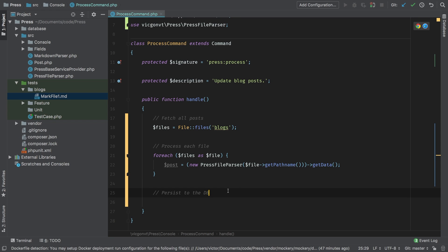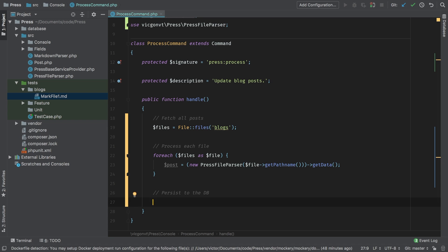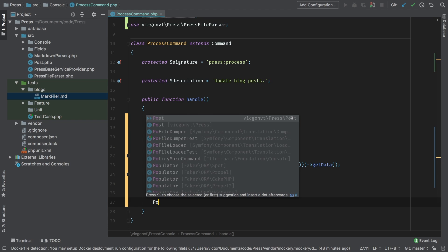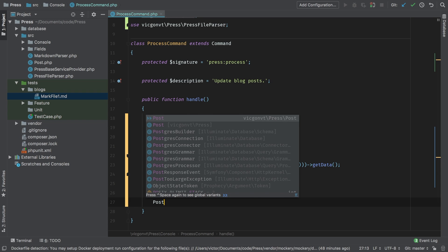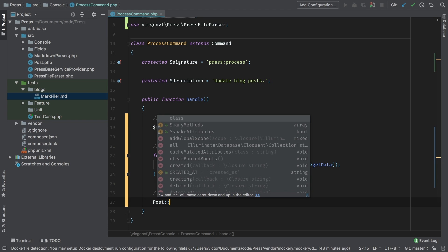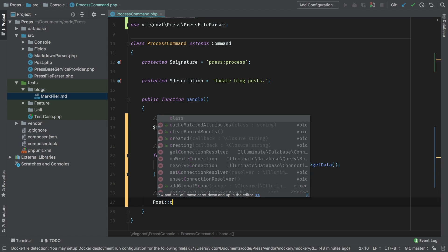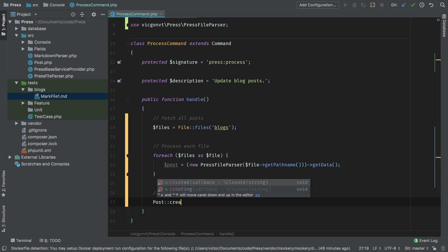So now let's persist it to the database. As we've done in the past, we're going to do a very simple implementation just to get it working. And through the next couple of lessons, we're going to refactor this into a really nice package. So, what's the easiest way for us to persist this to the database? Let's just create a record inside our post model. That's simply done by calling post our model and we're going to call the create method on it.